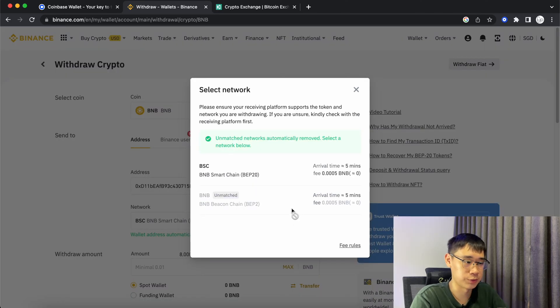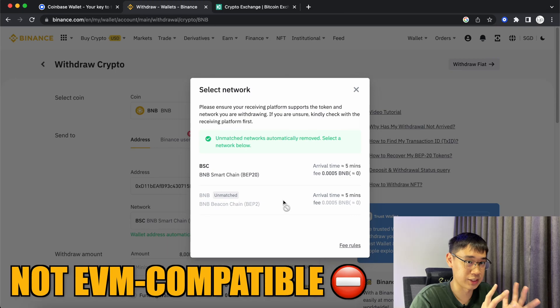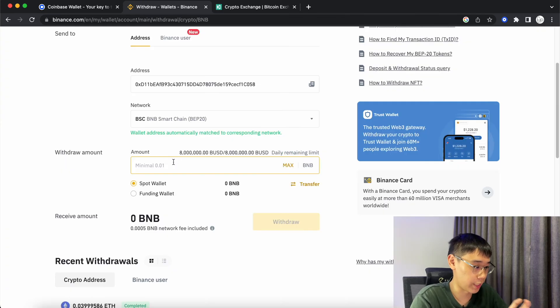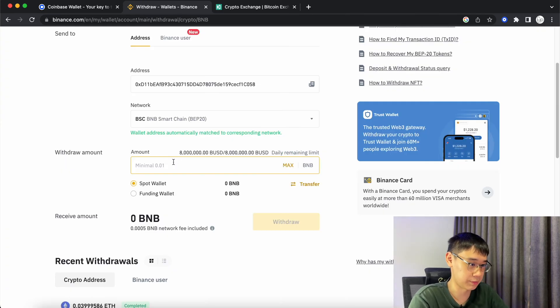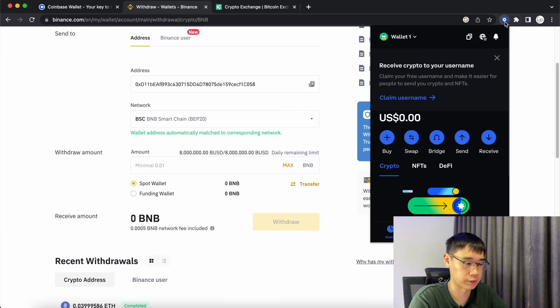You won't be able to use the BNB Beacon Chain to send your funds to this address as the BNB Beacon Chain is not an EVM compatible network. You can then enter the amount of BNB that you wish to transfer and once the withdrawal is complete, you should now receive it in your Coinbase wallet.